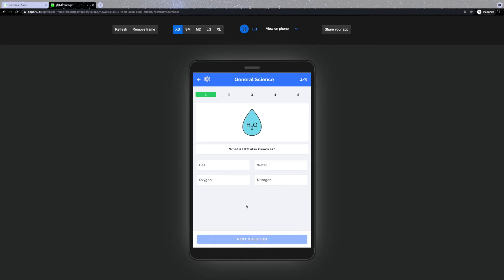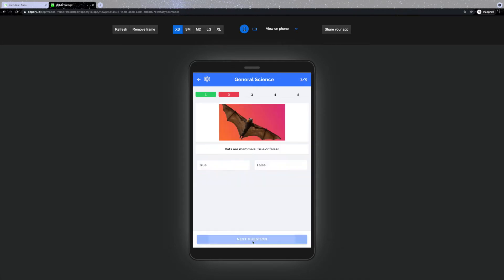Once the answer is chosen, depending on if it is correct or incorrect, you'll get a corresponding message with an explanation.